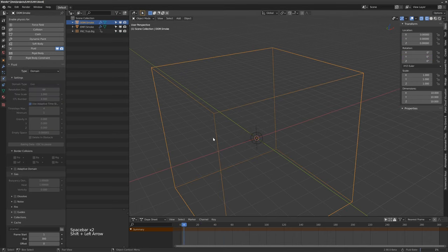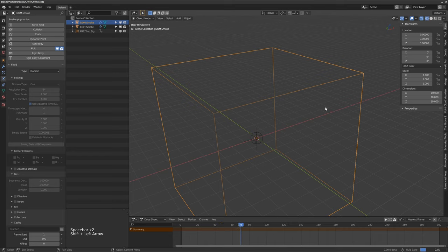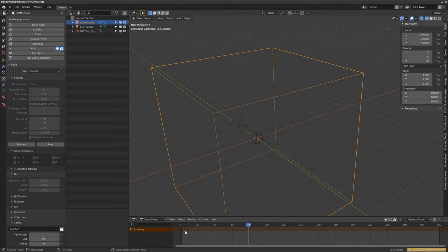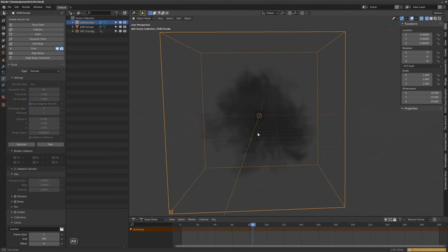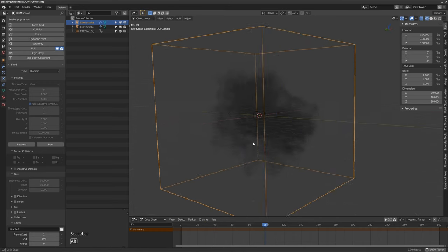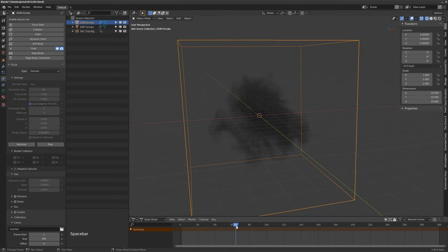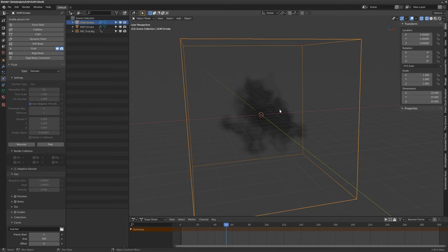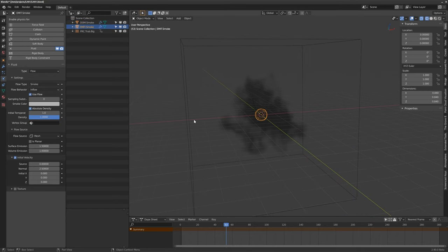Let's rebake this — I'm just going to do a couple of frames, not everything. Now you can see the smoke is being affected by the turbulence. The only issue is that the simulation just keeps pushing out because the smoke keeps coming in as we've set this up as an inflow.